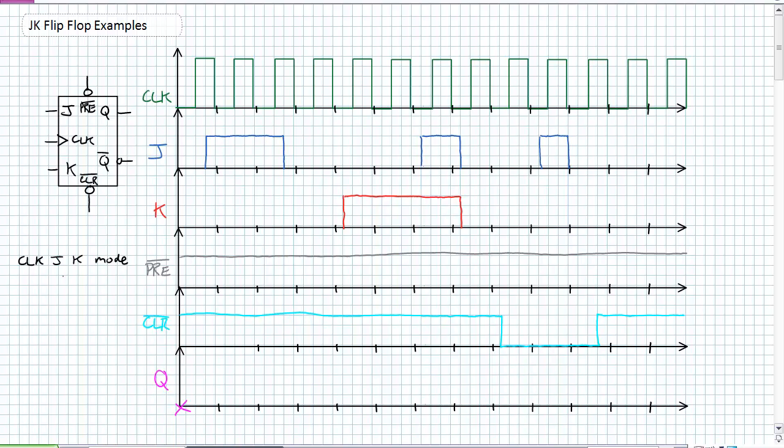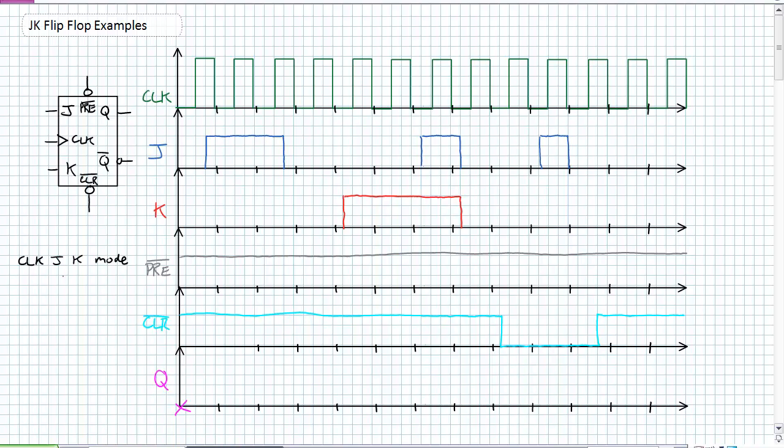When you try to set something, Q should go to 1. If you try to reset something, Q should go to 0. The JK Flip Flop, the major advantage of it, unlike the SR Latch where if you try to simultaneously set and reset it, this thing goes into what's called toggle mode. What is toggle mode? Basically, whatever Q was, it switches to its opposite state. If it was a 0, it goes to a 1. If it was a 1, it goes to a 0.